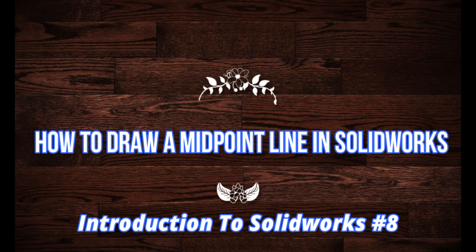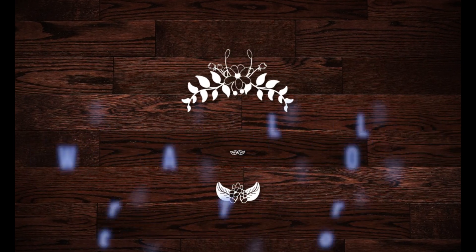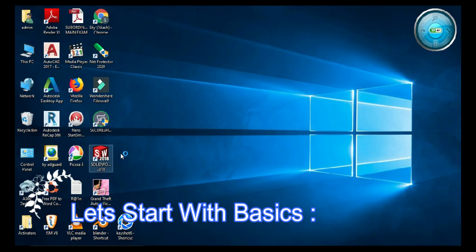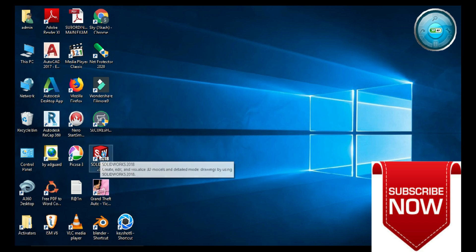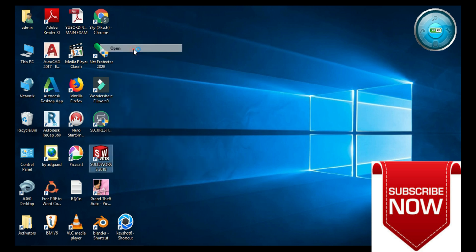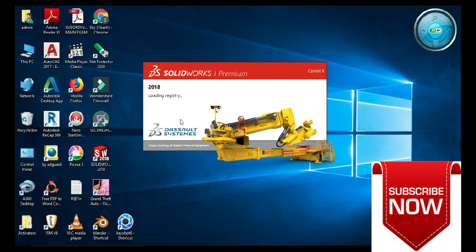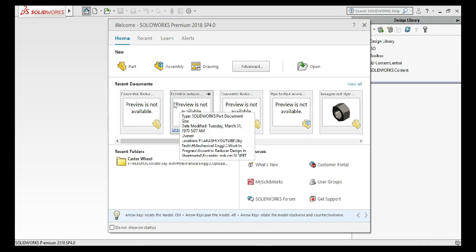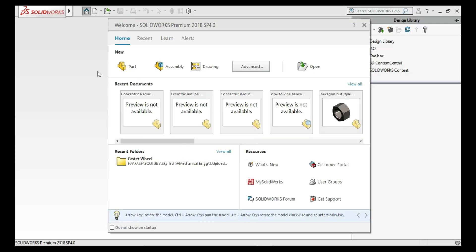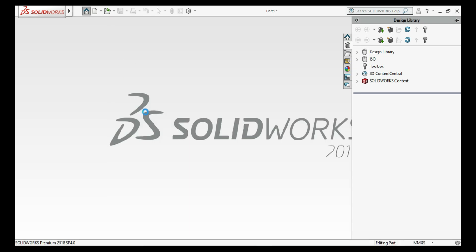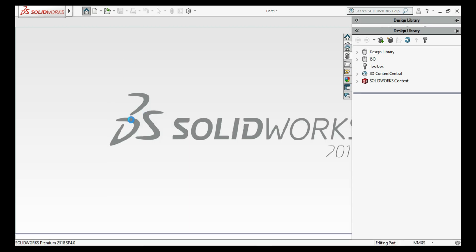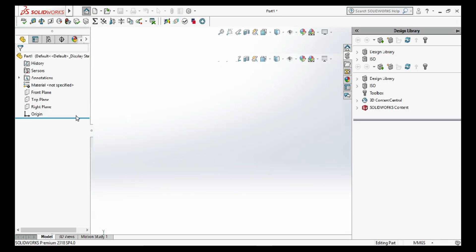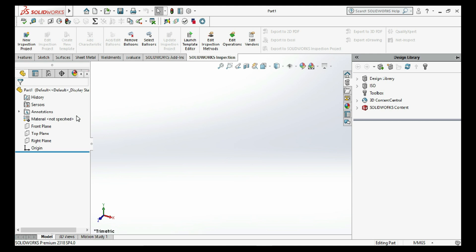Today's tutorial is how to draw a midpoint line. First, go to your SolidWorks desktop, click on the SolidWorks application, and click OK. The SolidWorks home window opens. Click on Part to get the part modeling option, then follow the basic procedure.